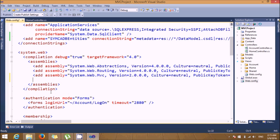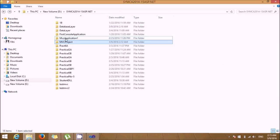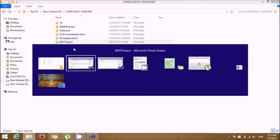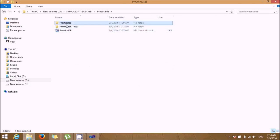We also require an additional assembly configuration for System.Data.Entity with version 4.0.0.0, culture neutral. The public key token is different — you'll need to get it from the internet, as it is not built into Visual Studio 2010.